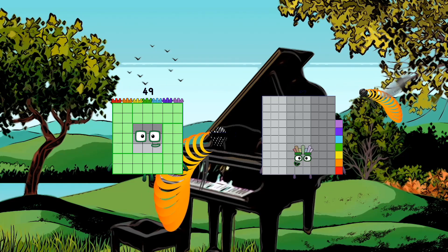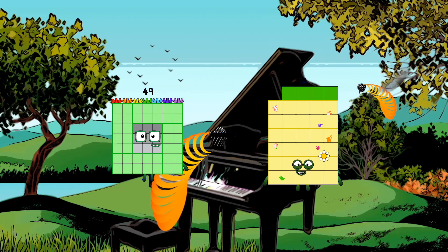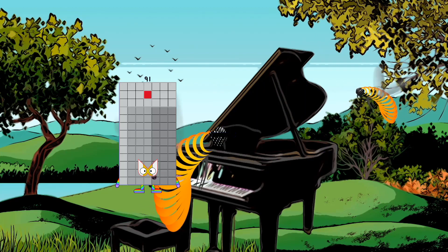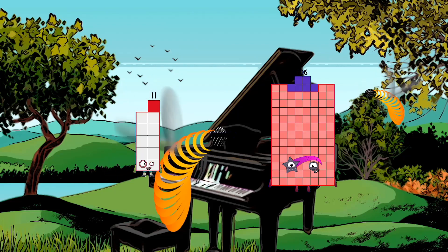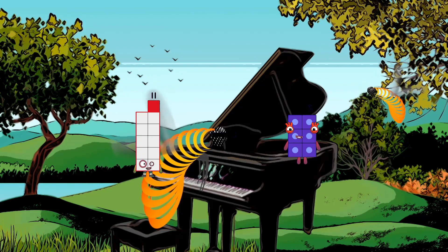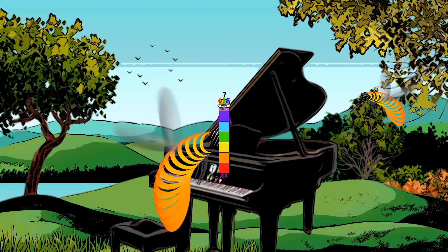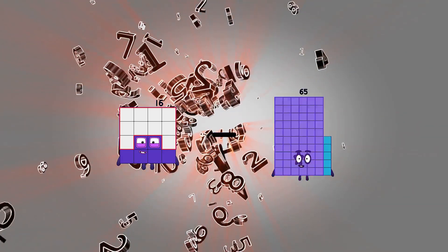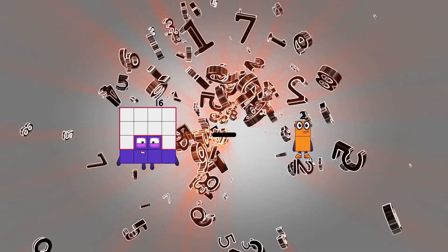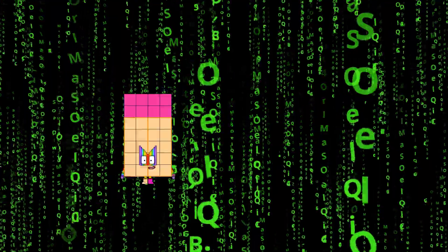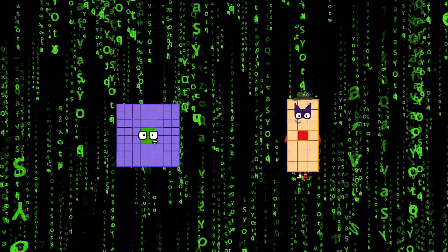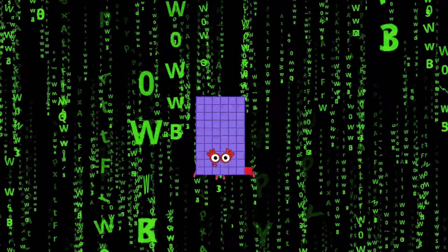49 minus 34 equals 15. 54 minus 54 equals 3. 60 minus 23 equals 256.